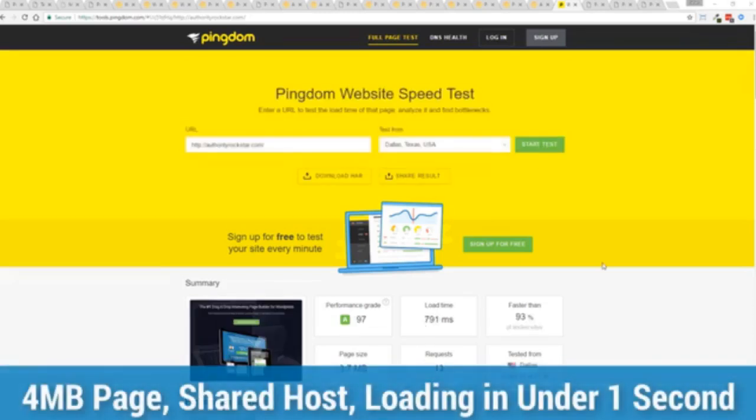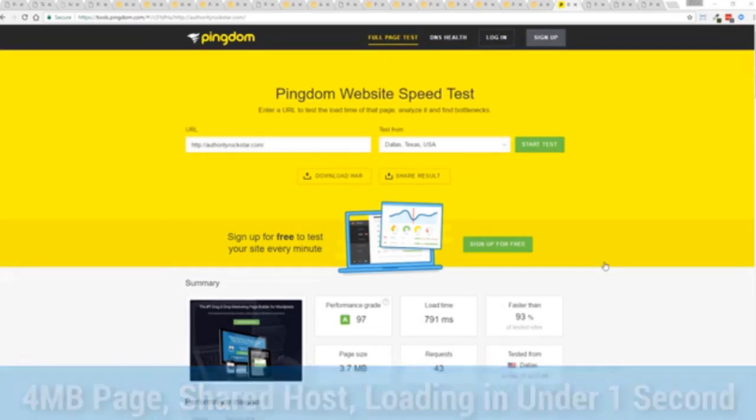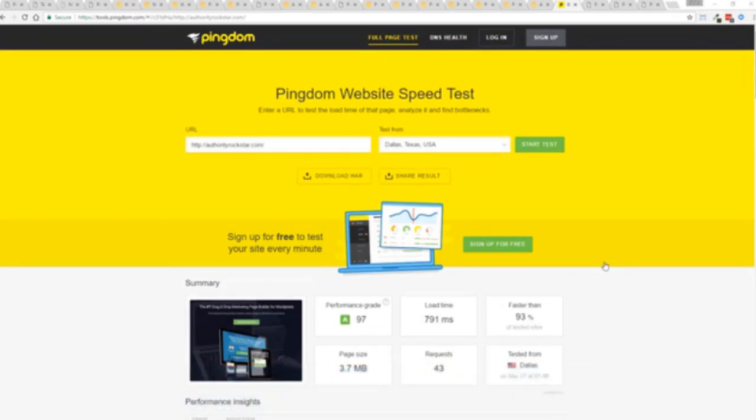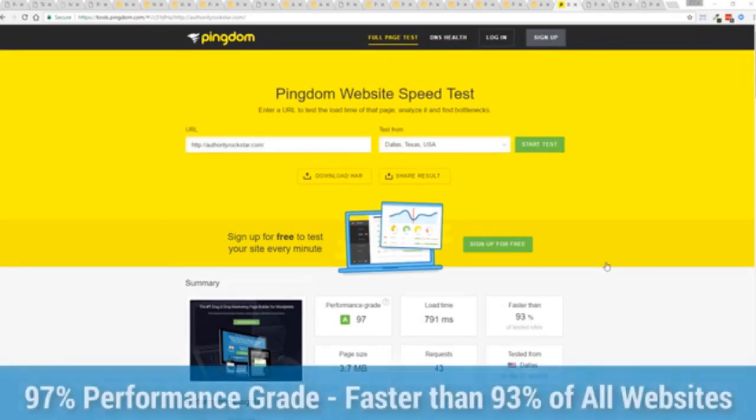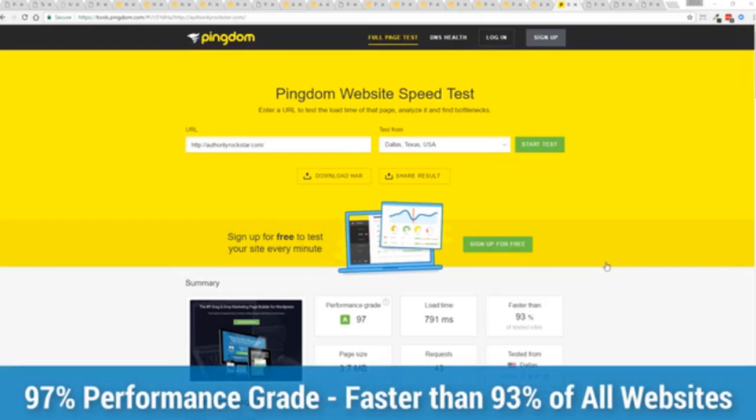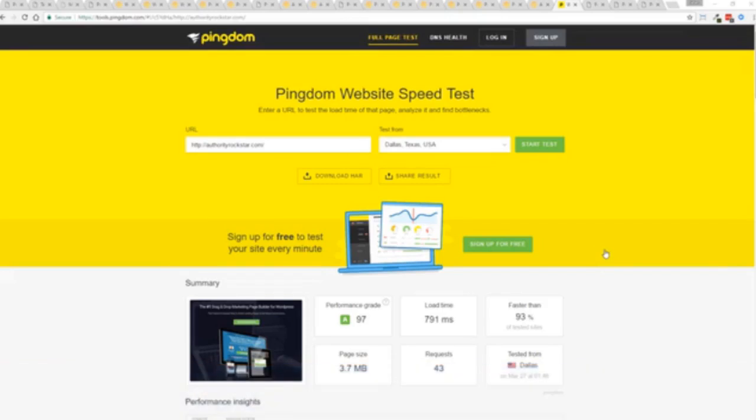You can see again, the page loaded in under a second. That's lightning fast. And again, that's on a shared host with nothing more than a little bit of caching. So again, all of this power is here, but we go even further.